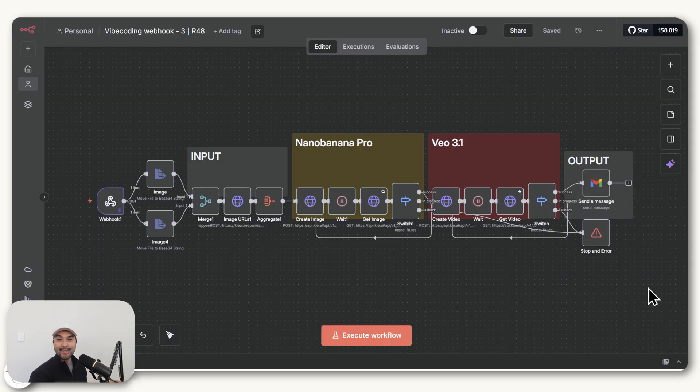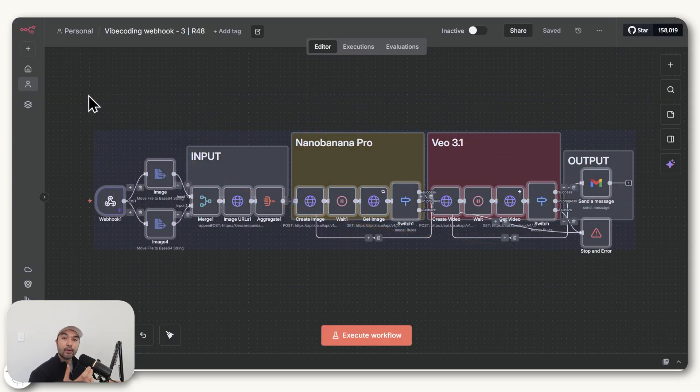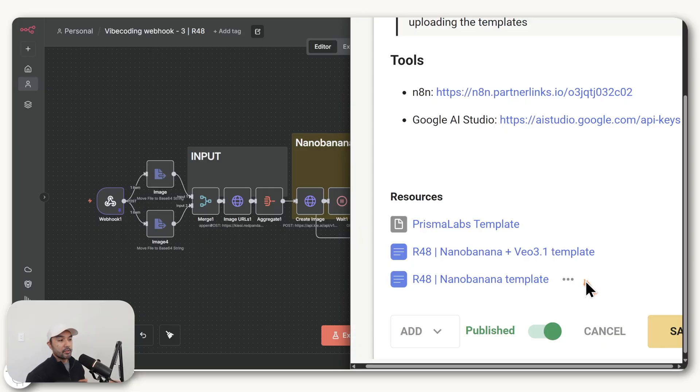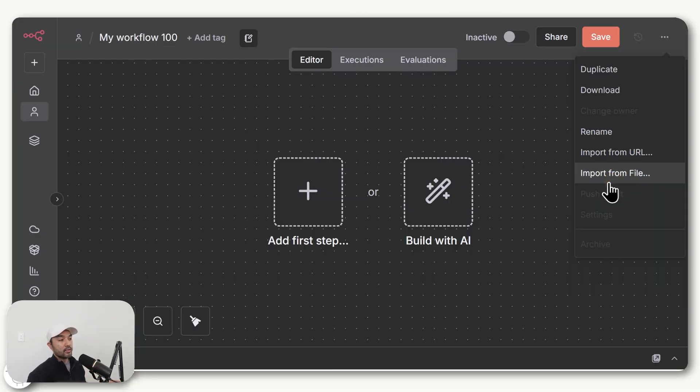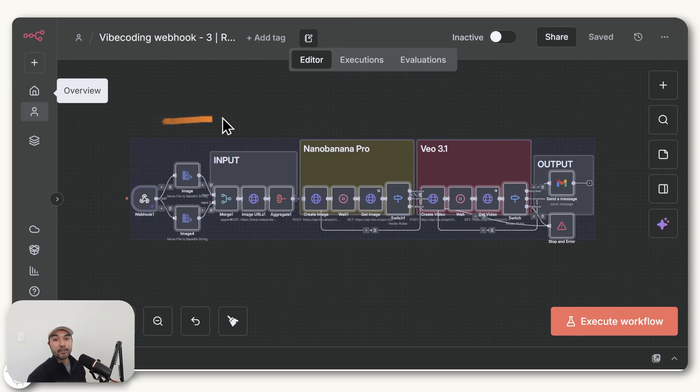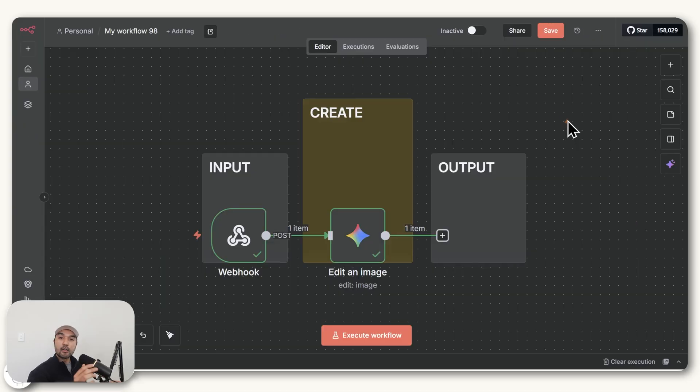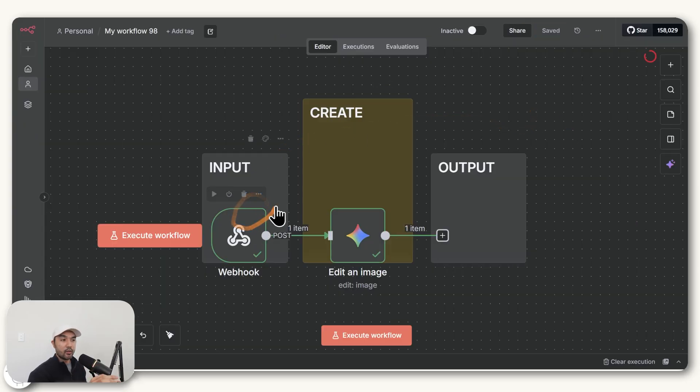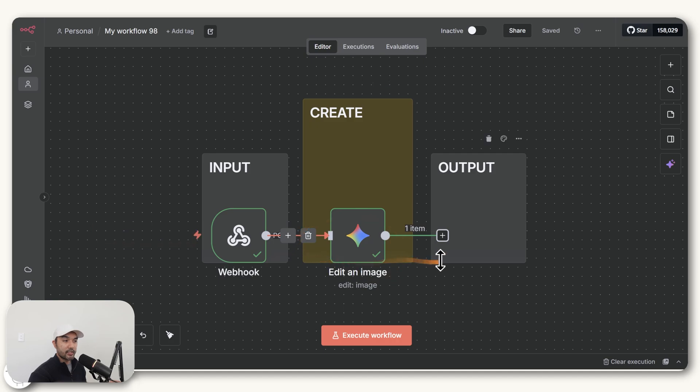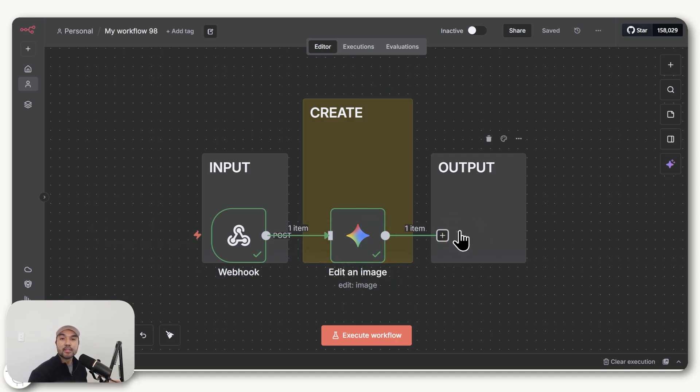And by the way, these templates, we made them available for our community members as well. So if you're part of the community, you can just download them here, import them to N8N, and that will build the automation for you from scratch. But no matter how complex the workflow is, generally the structure of it is that you always have an input, you always have a processing section, and then you have the final section on the output of where you want that file to be saved or sent.